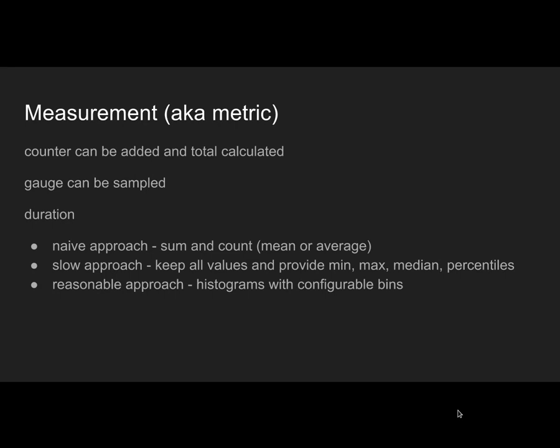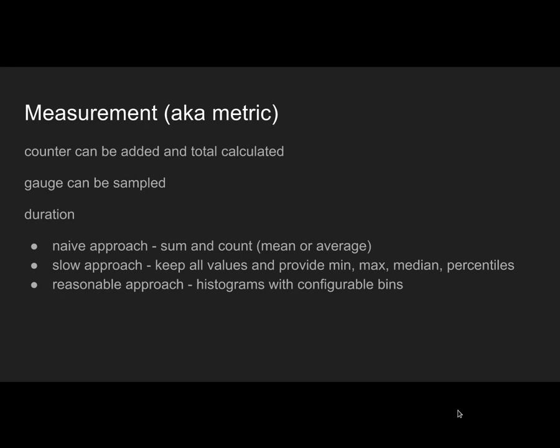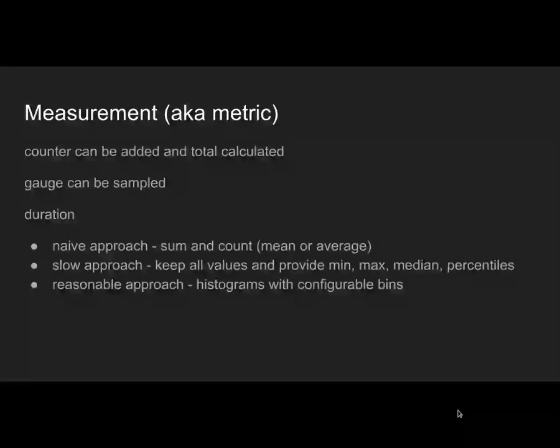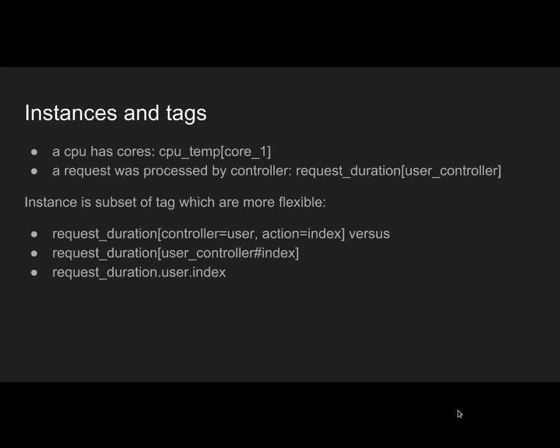But that's too slow. You need to store all the values and then every sample you need to calculate those things. So there is a reasonable approach using histograms. A histogram is basically configurable bins or buckets that you can configure. For duration it would be, let's say, one millisecond, 15 milliseconds, 200 milliseconds, and one second. You're able to calculate sum and count for individual bins, and this way you can easily filter out the extremes.